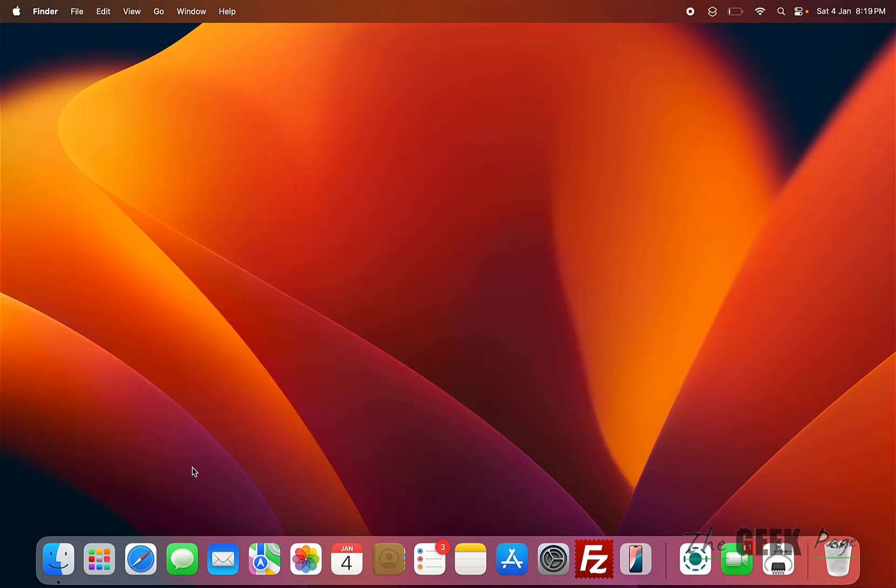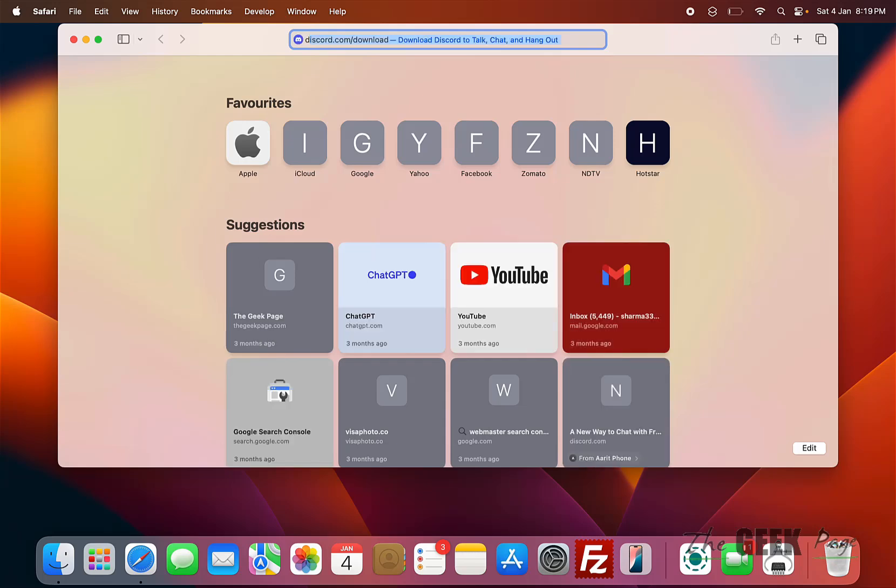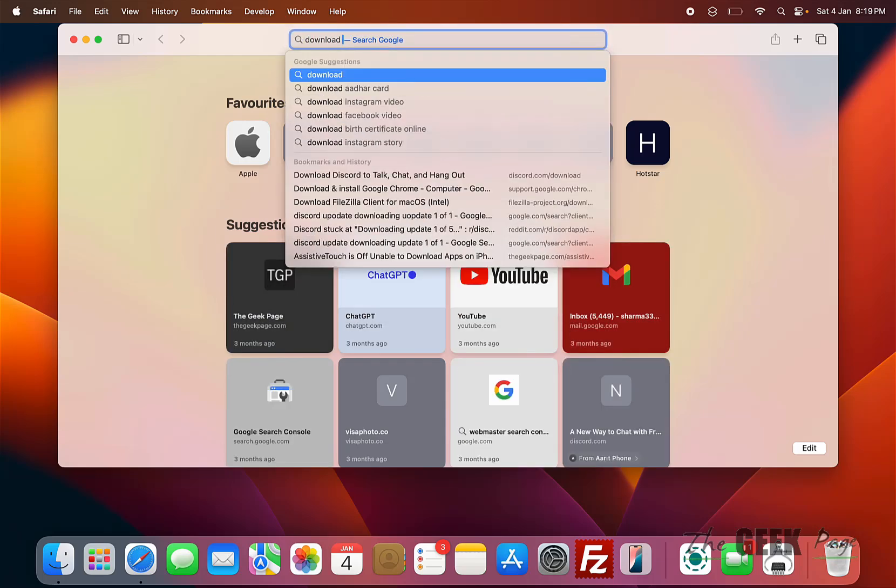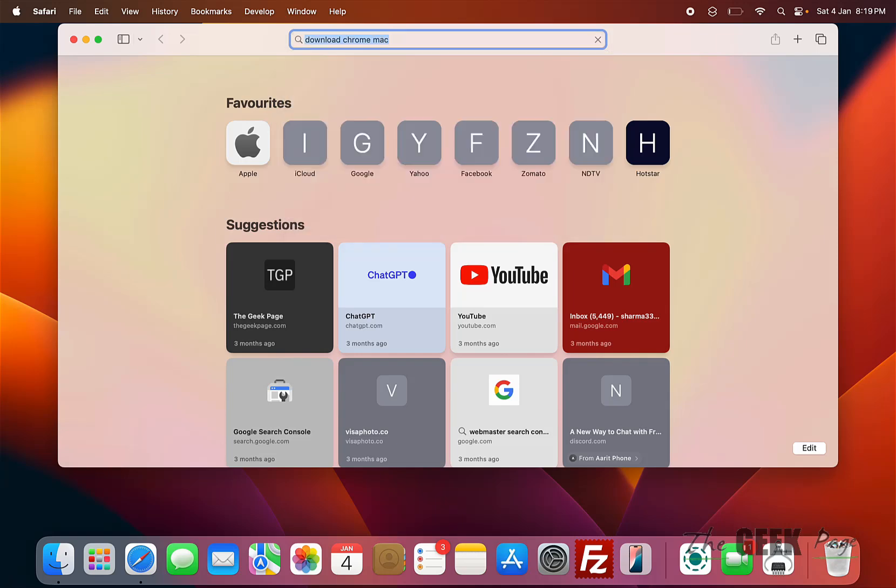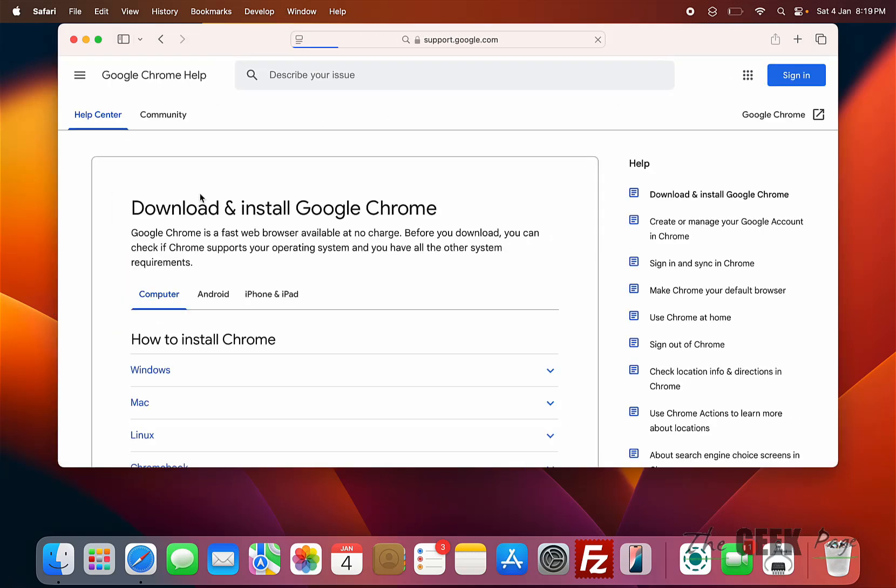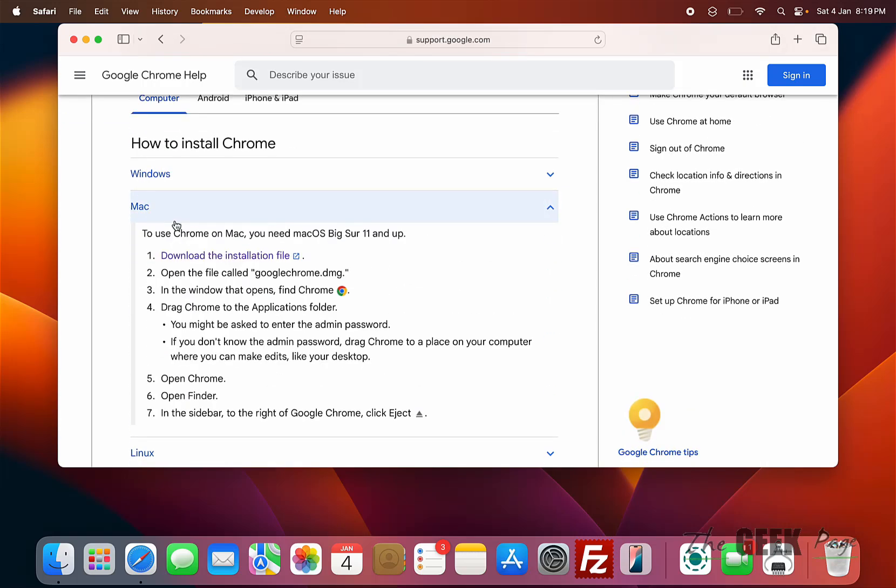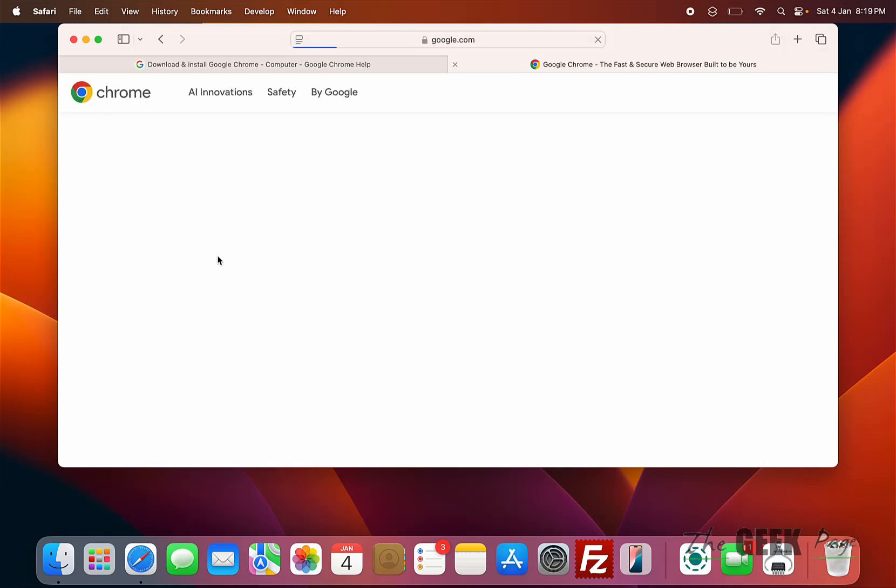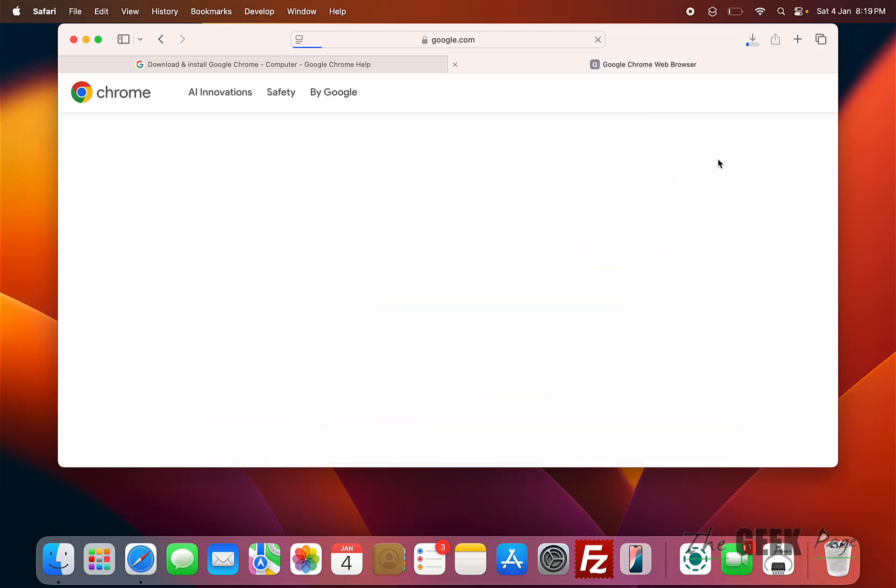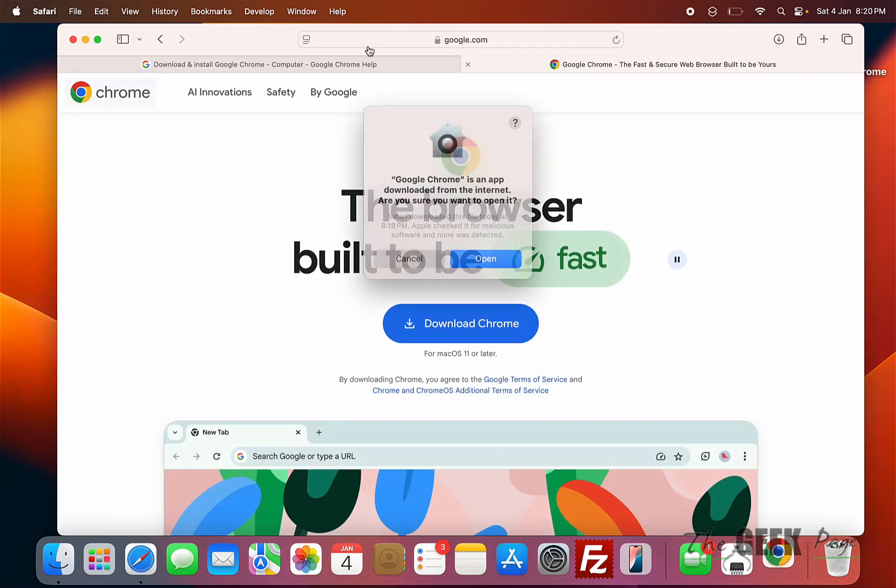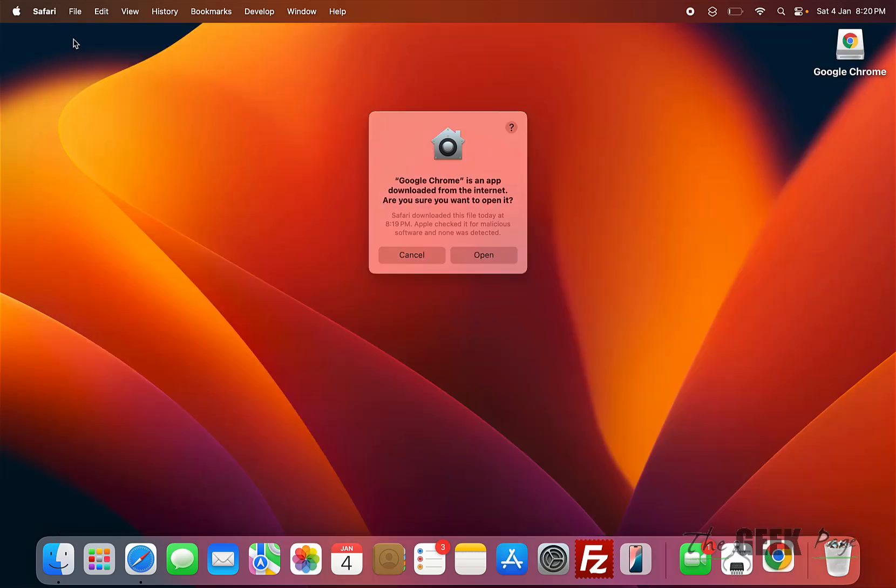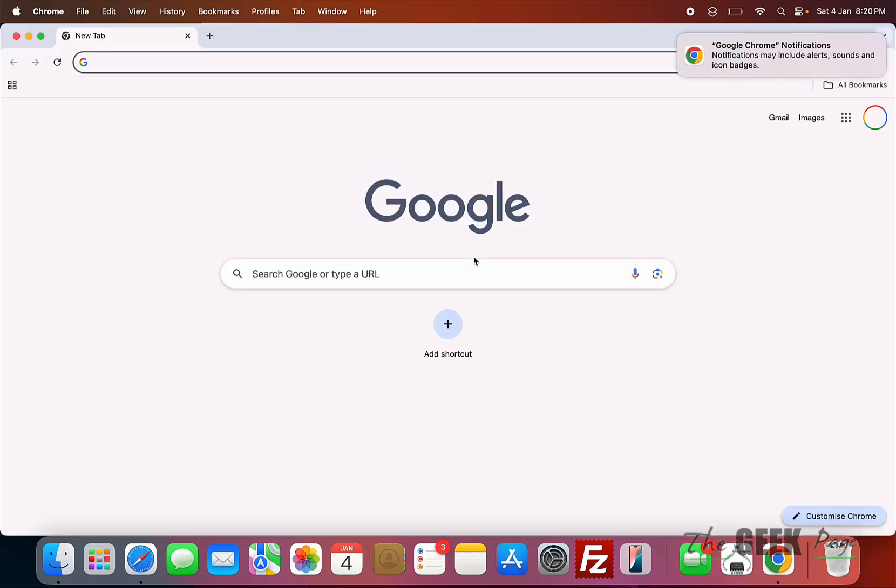Then what you can do is go to any browser, let's say Safari, and search 'download Chrome Mac'. Now download - click on Mac - download the installation file. Click on Open, and that's it. Thanks for watching, please do like.